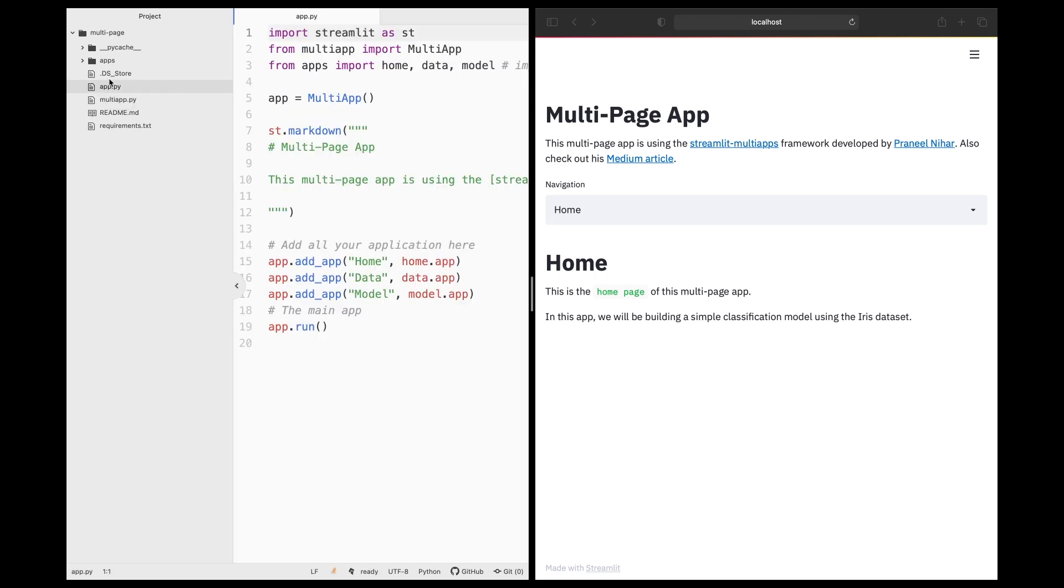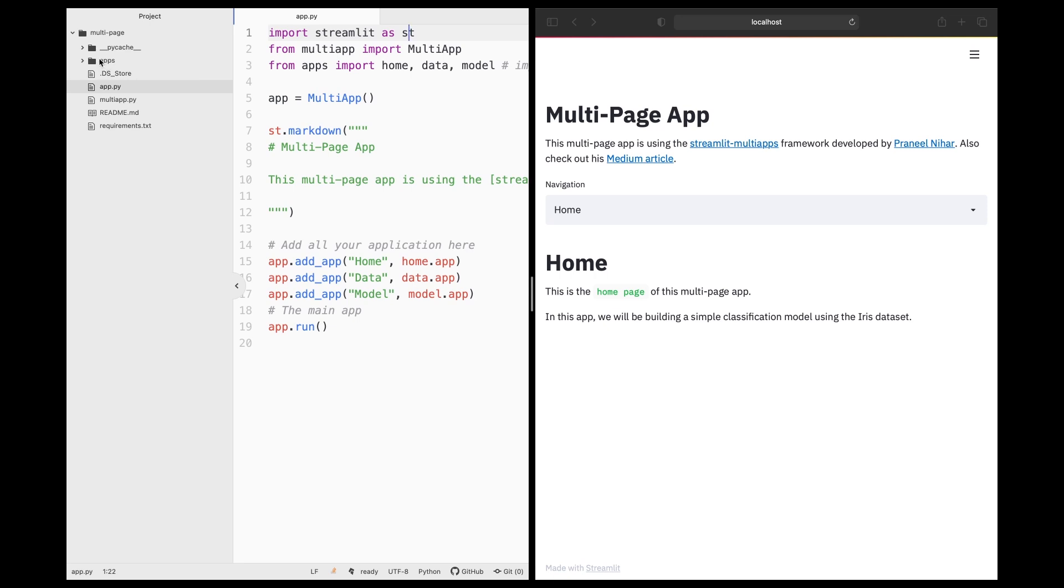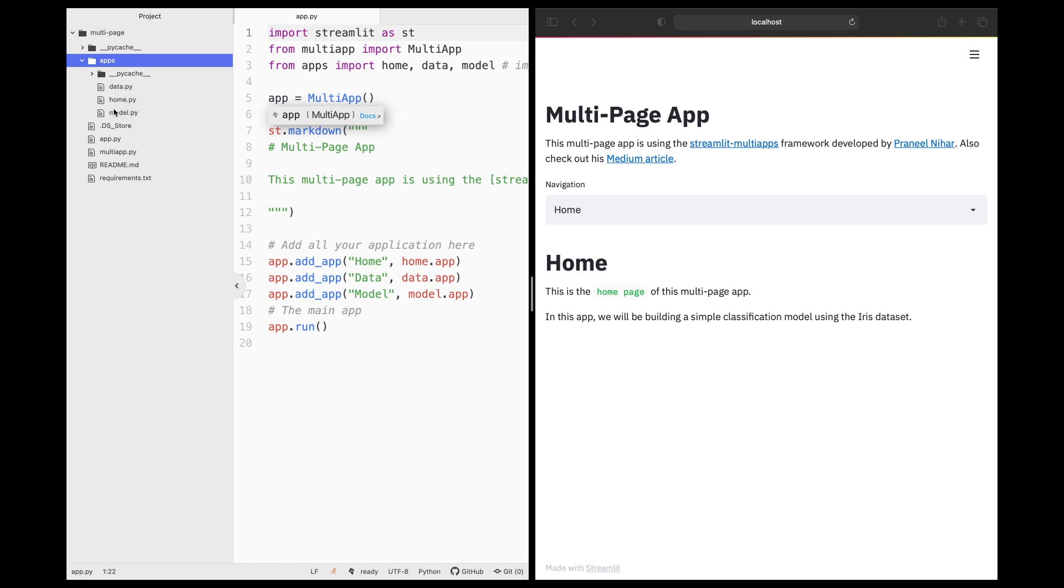And so the app.py is going to be the main file where we're going to be importing Streamlit. We're going to be importing the multi-app function from the multi-app Python file. And then from the apps folder here, we're going to be importing the data.py, home.py, and also model.py. And so these are the pages of the web app. And so there will be a total of four Python files that we're going to be using here that will constitute the web application that we're going to be building today.